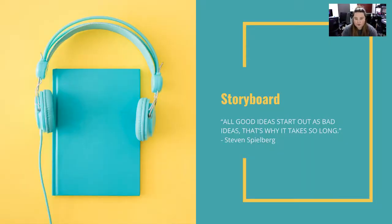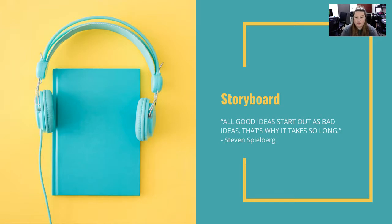Storyboarding. All good ideas start as a bad idea. That's why it takes so long. This is from Steven Spielberg.